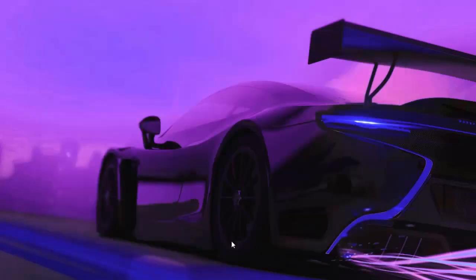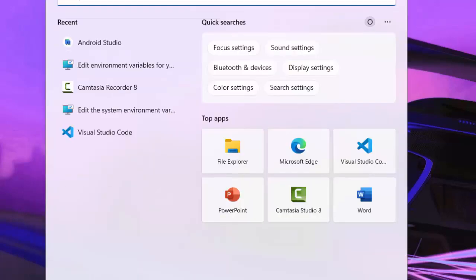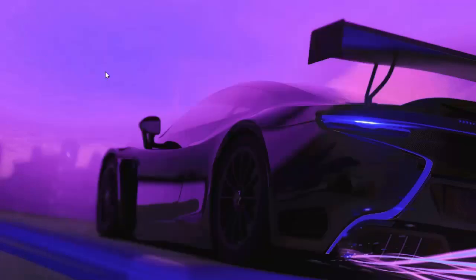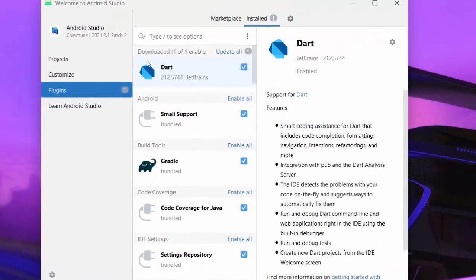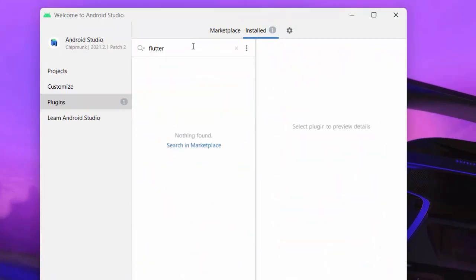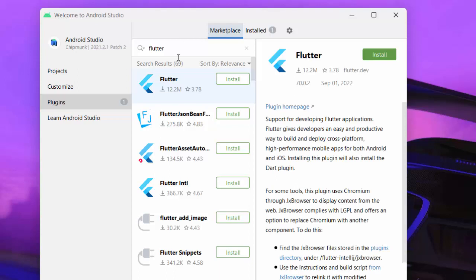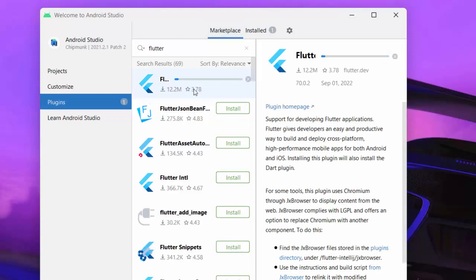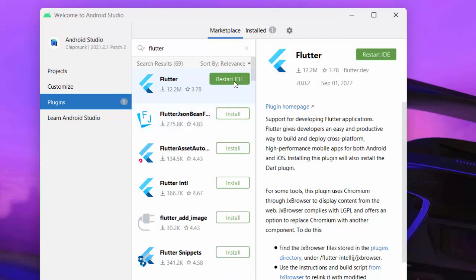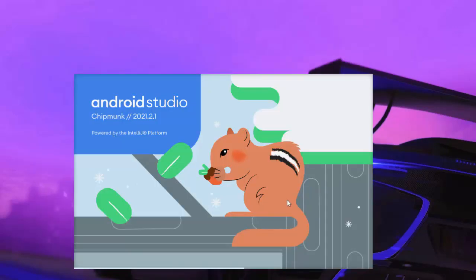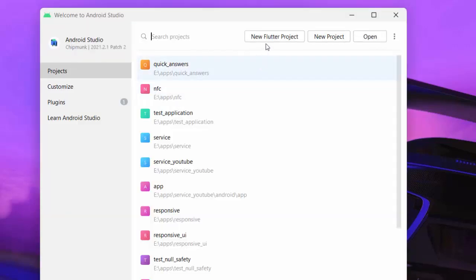Next, go to the Plugins section in Android Studio. Search for 'Flutter' in the Marketplace and install the Flutter plugin — it will also install Dart. Then restart the IDE. After restarting, you'll see a new option to create a new Flutter project, though you still can't do much without the Flutter SDK.